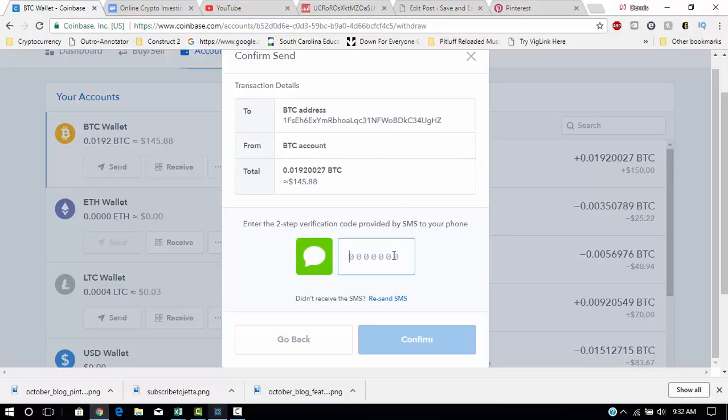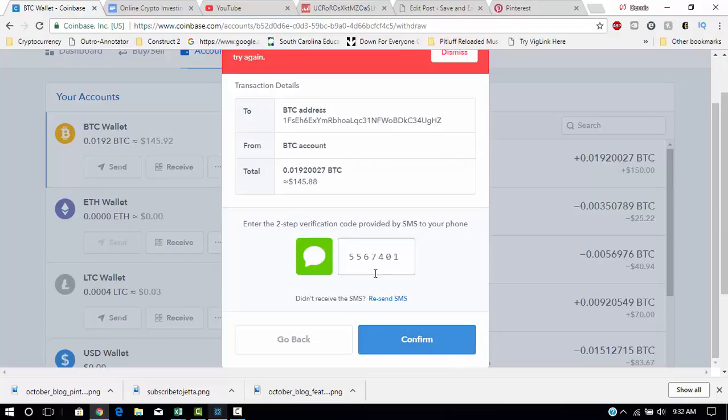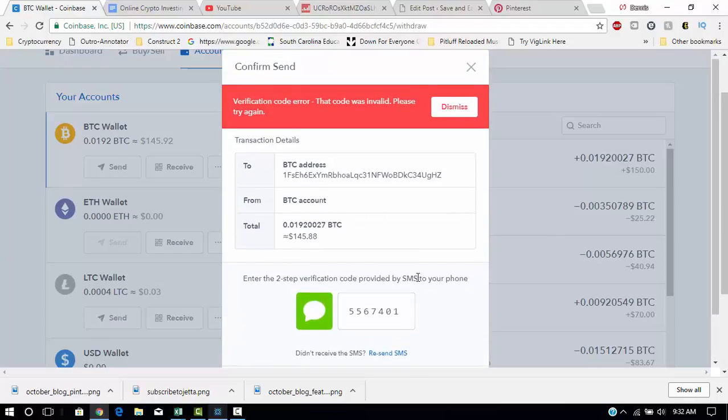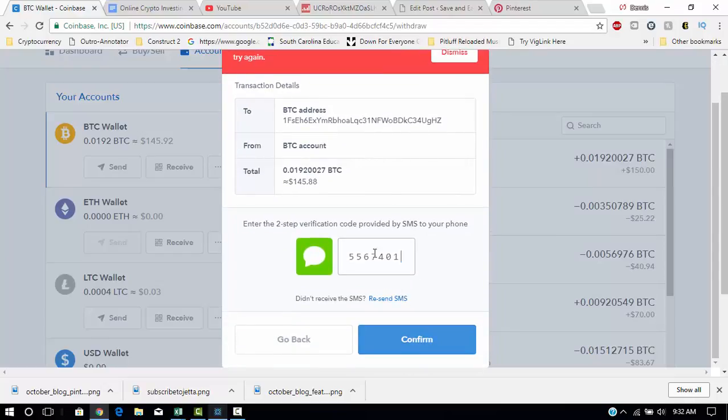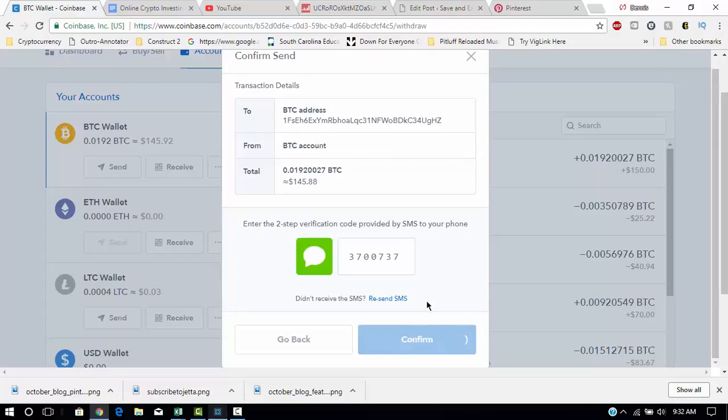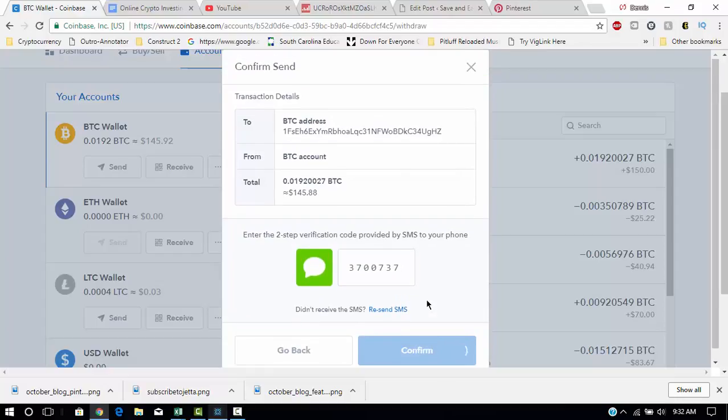Coinbase has this habit of sending you two different codes at the same time. So let me try the first one, see if it works. Okay, that's not it. Let me put in the other one. Confirm.